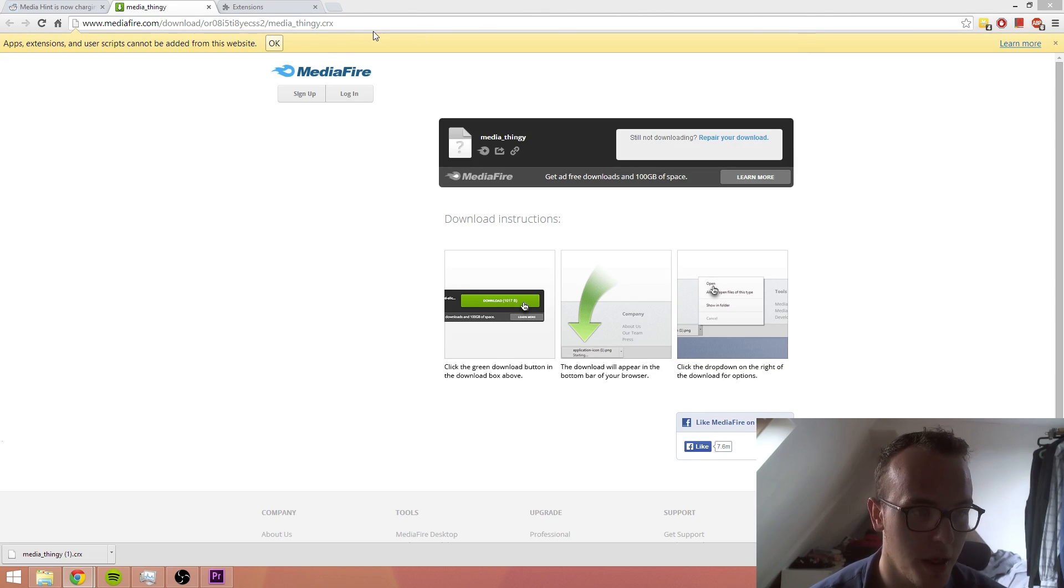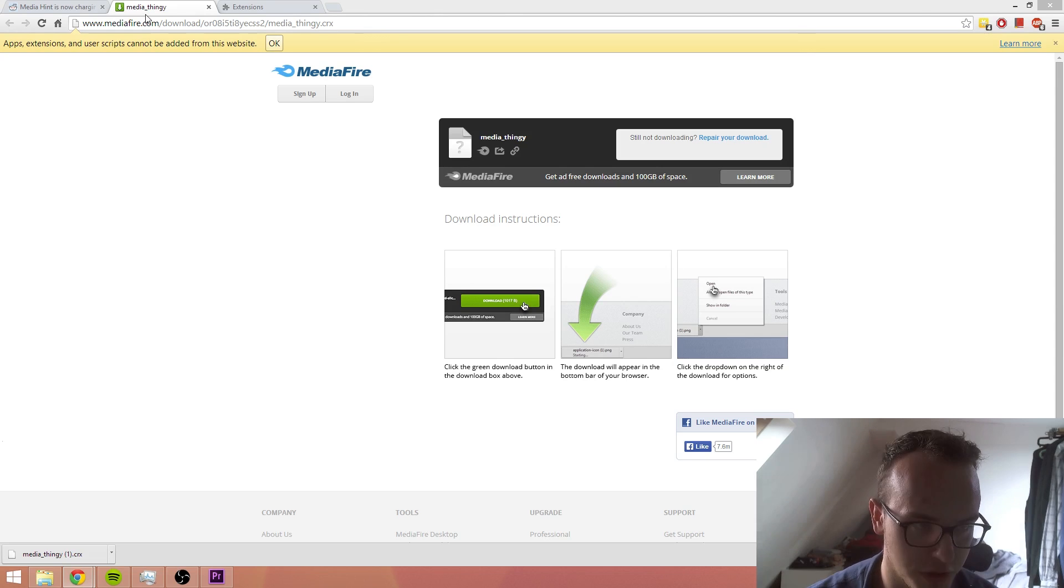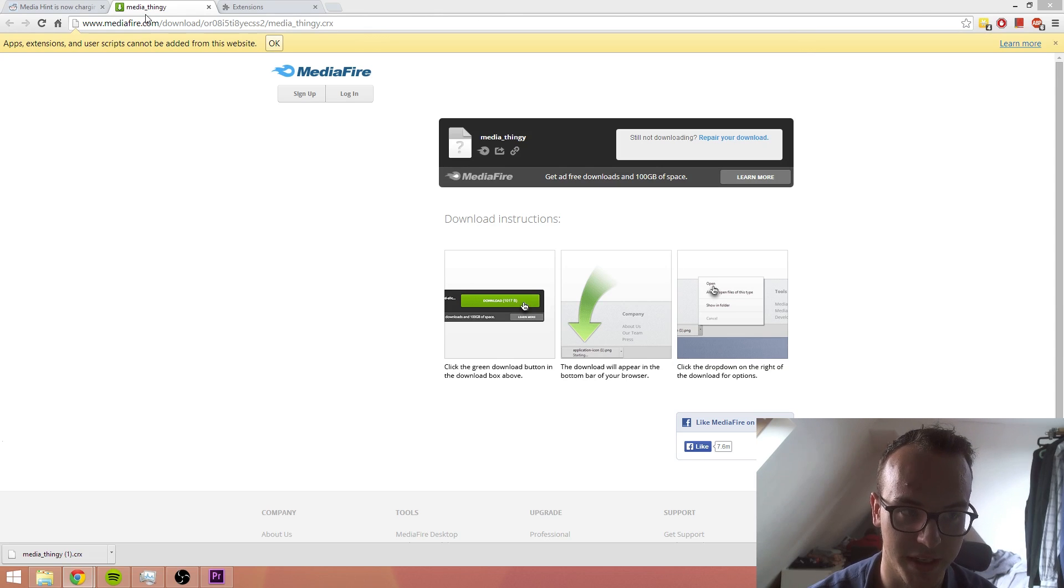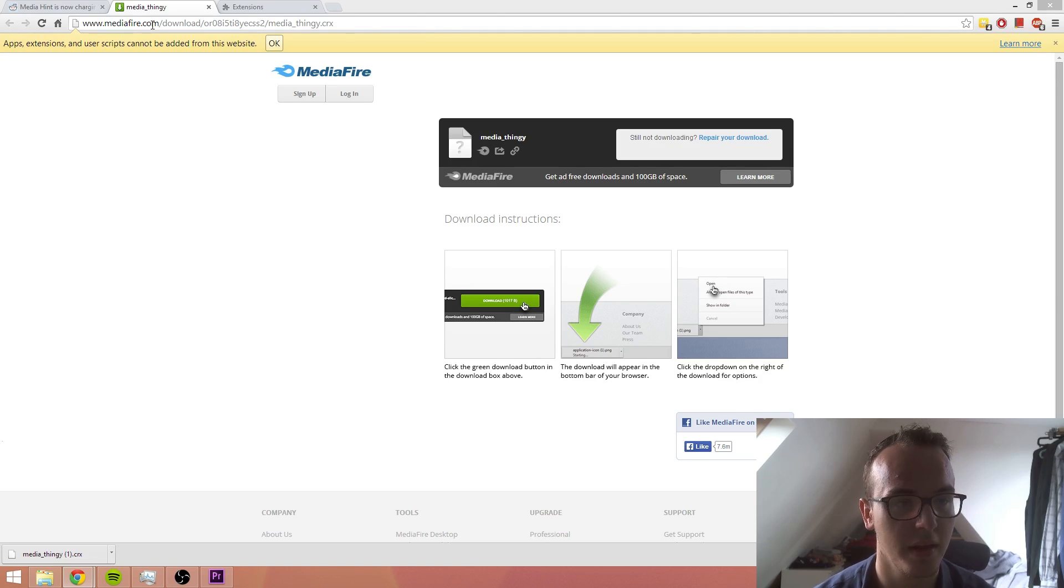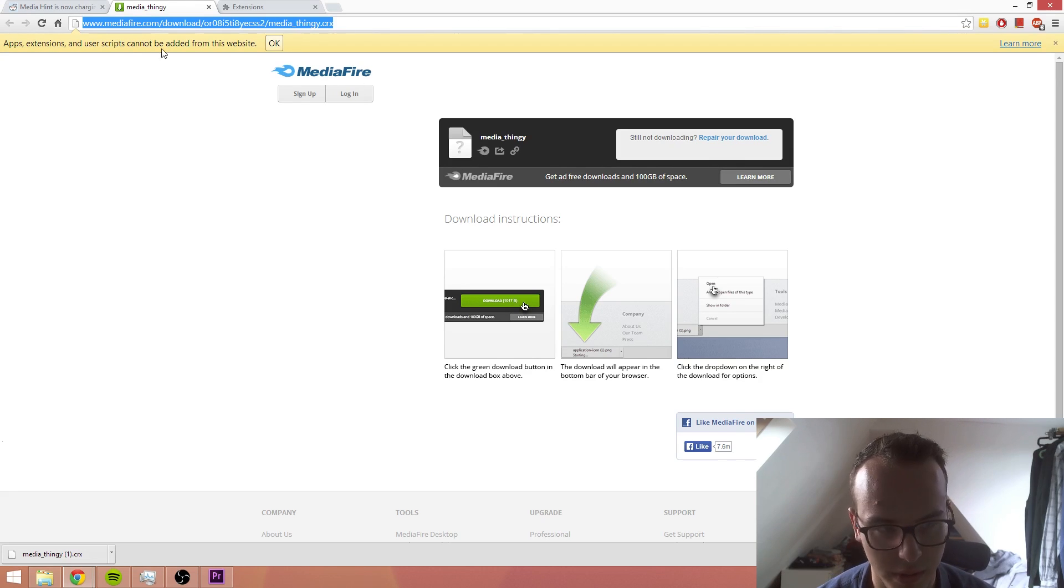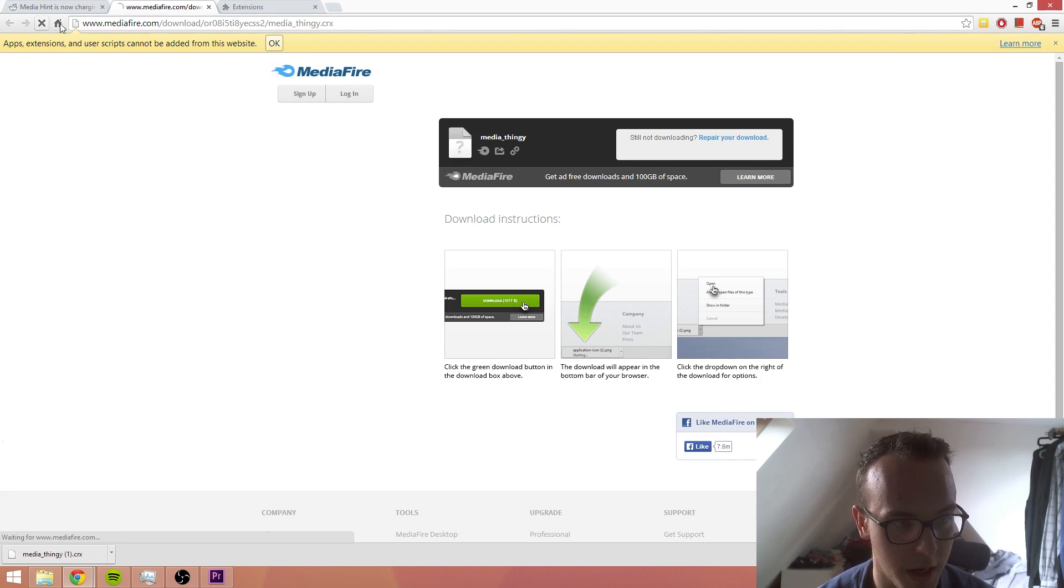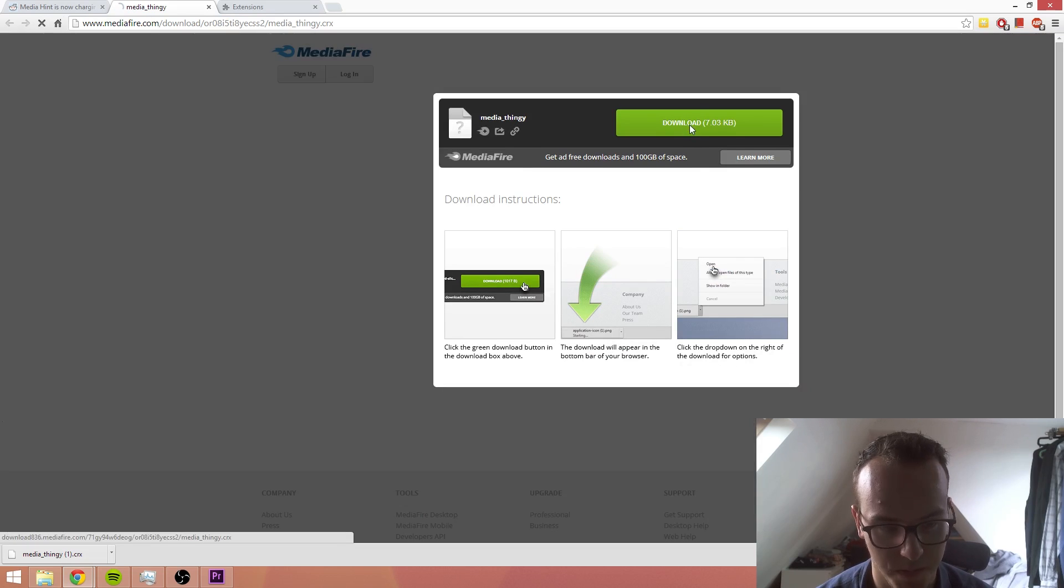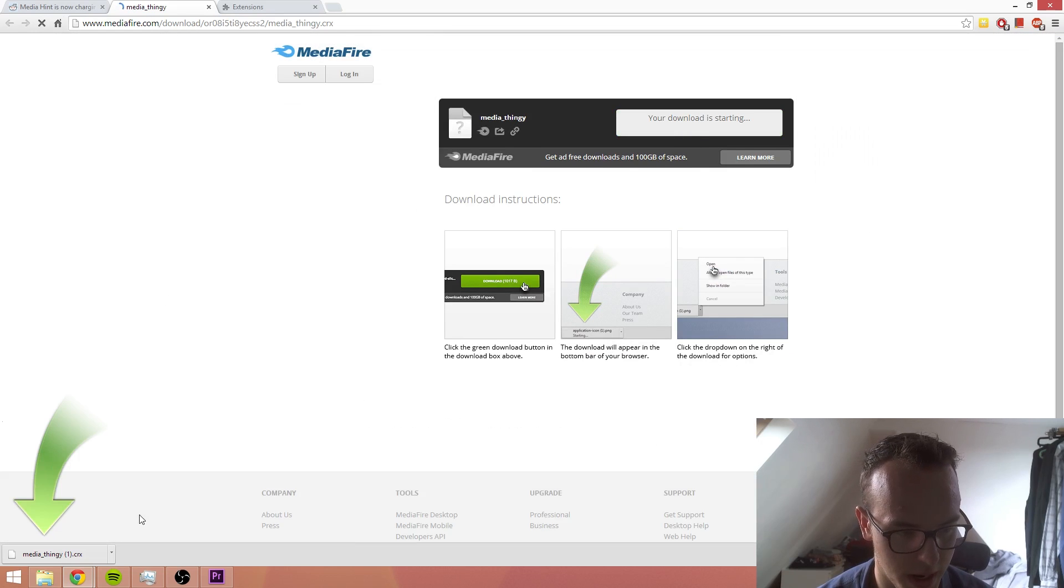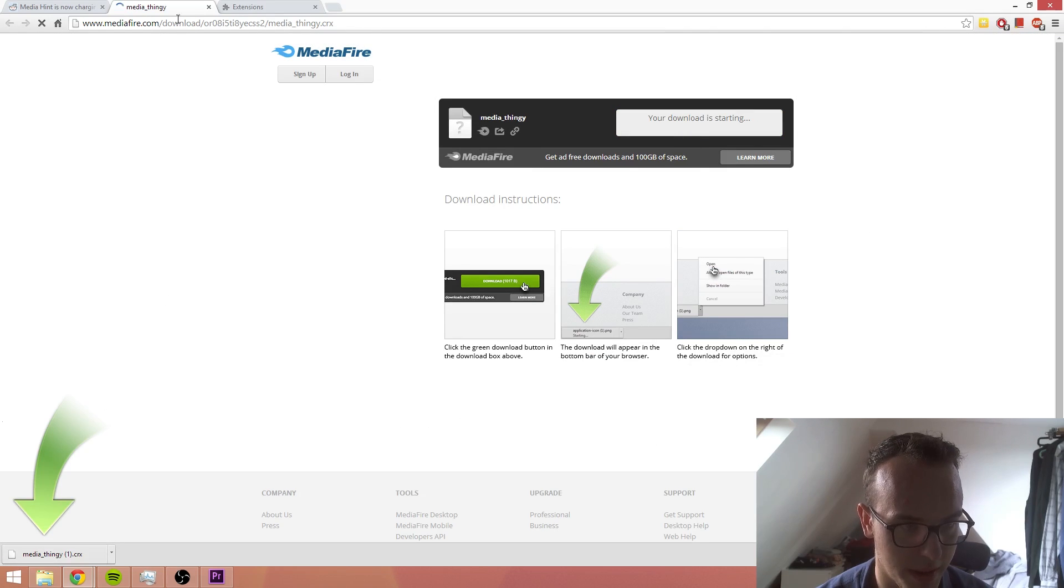The old version of Media Hint that doesn't update is on Mediafire. I will give you guys the link. Once you go on there, you download it and it'll be right there.